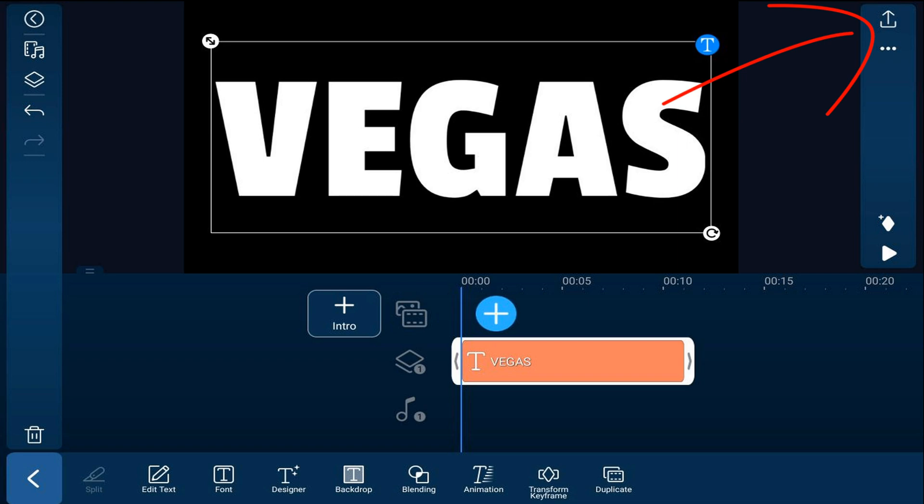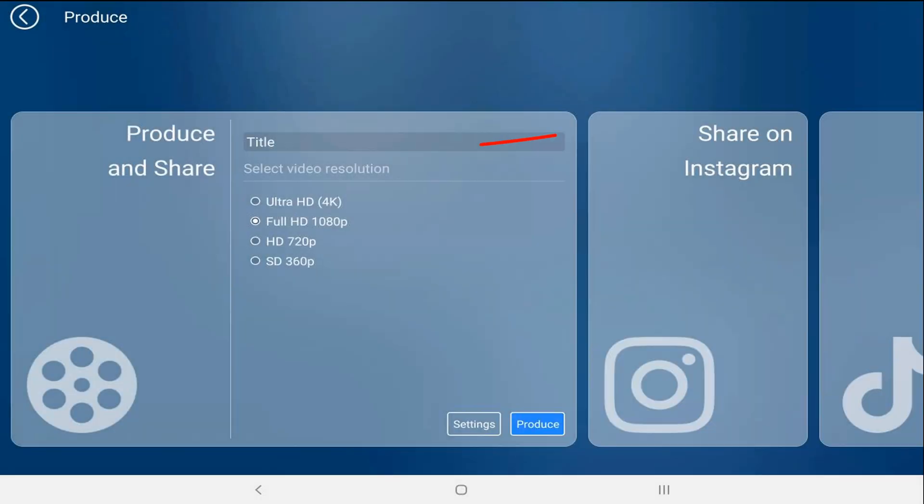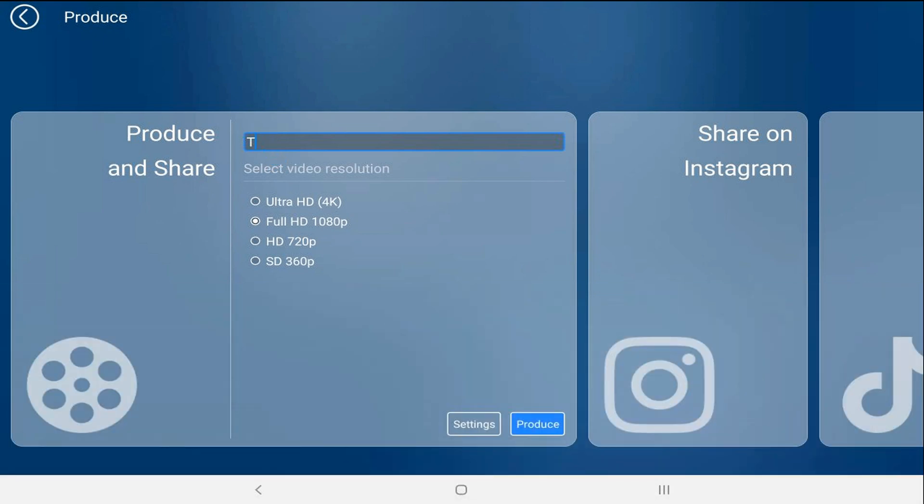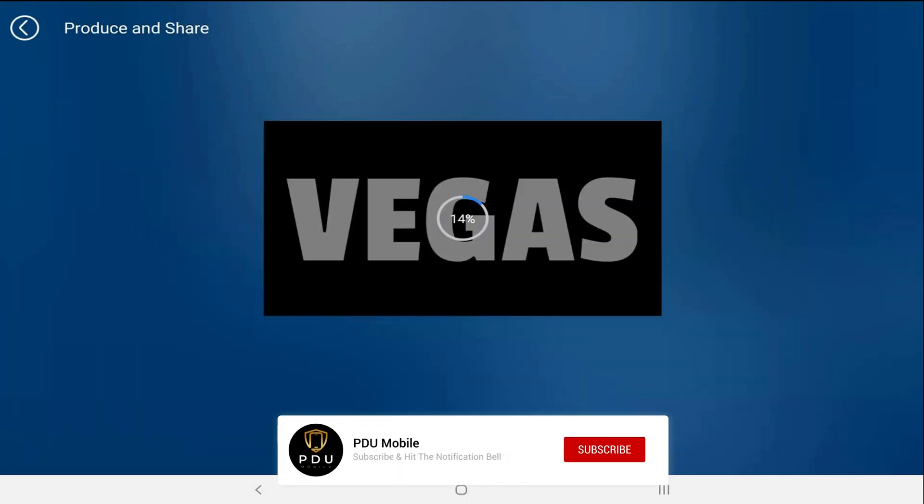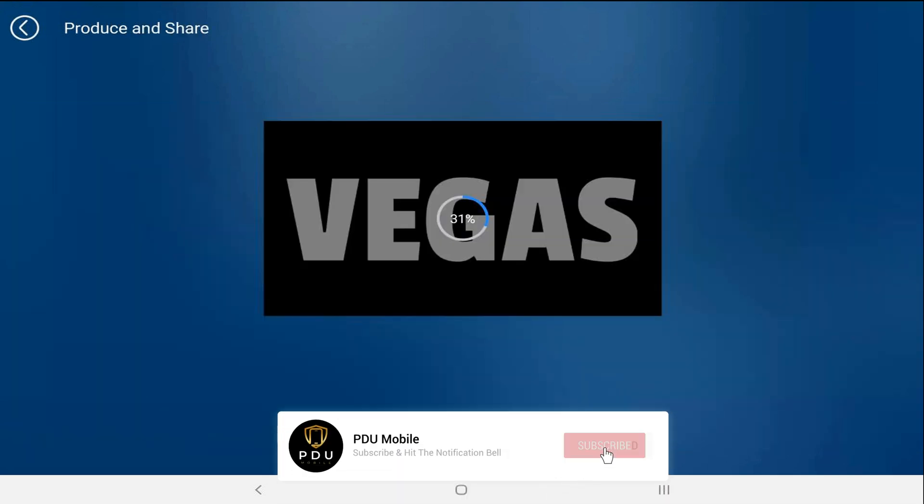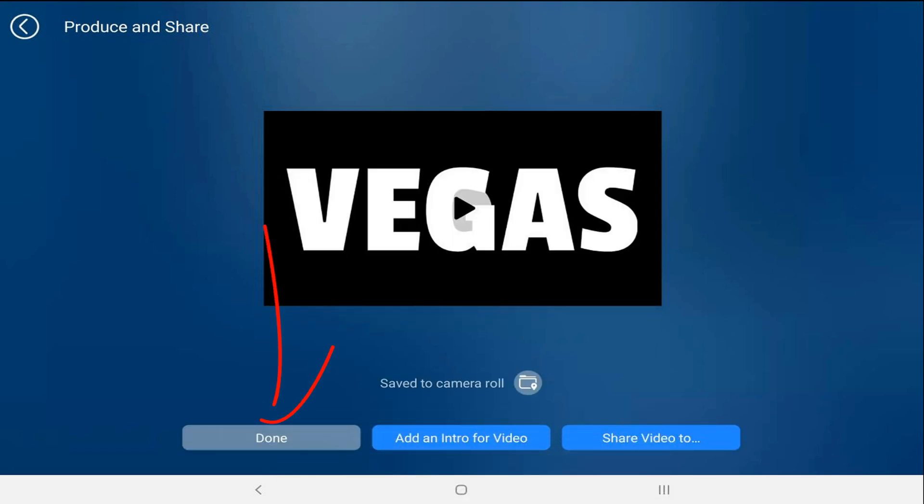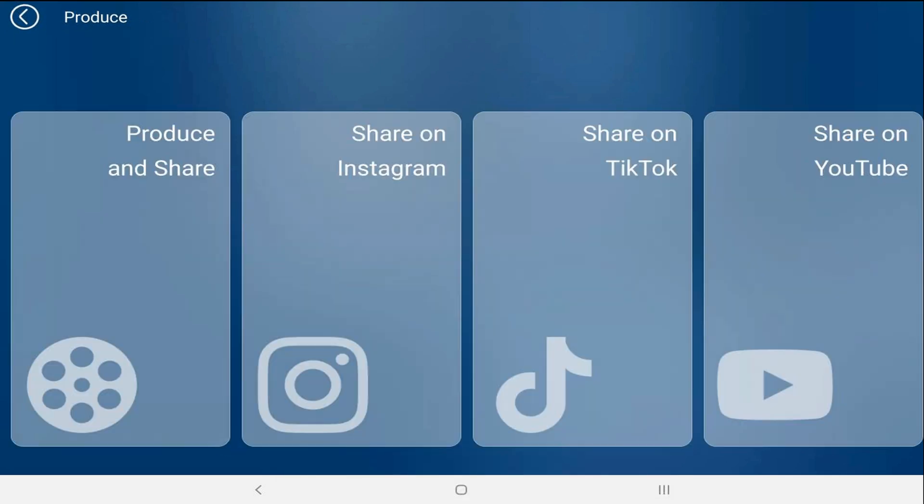Now we want to create a composite of this text so we can use it later on. We're going to tap on produce. We'll tap on the name. And we'll give it the name that we want. And we'll go ahead and tap on produce. Now we'll tap on done. And we'll tap on back.